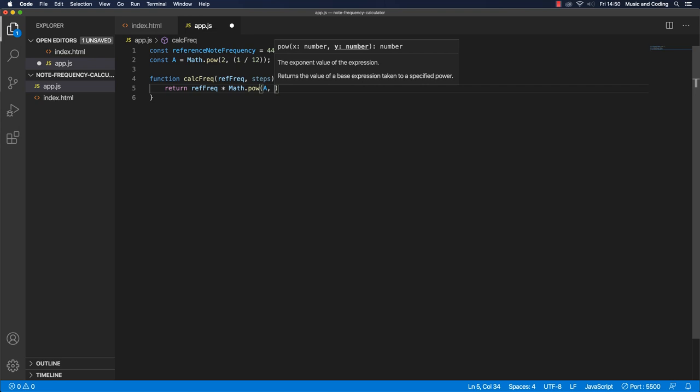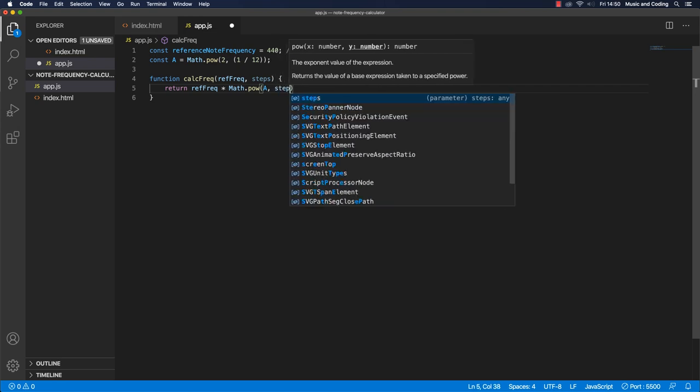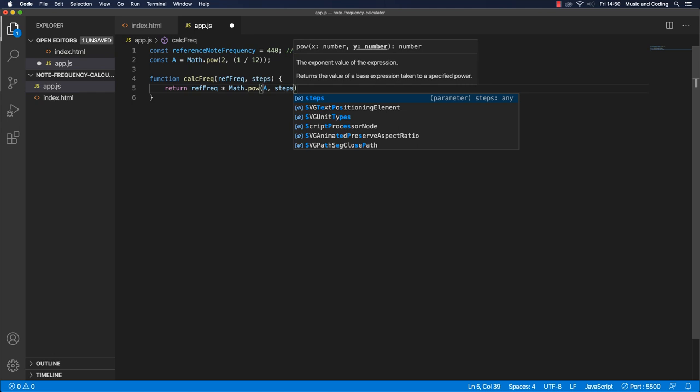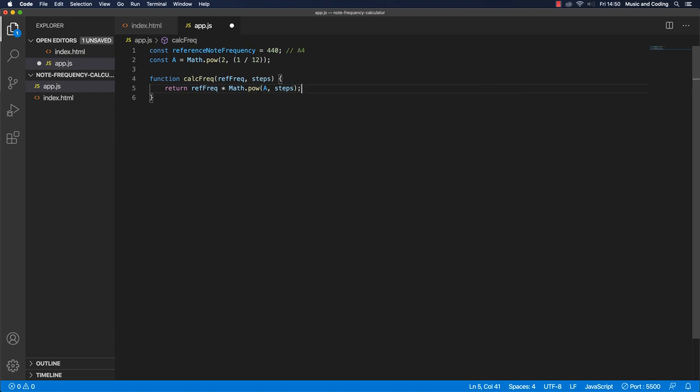Right, let's see what we get. And let's pass in our reference node frequency.